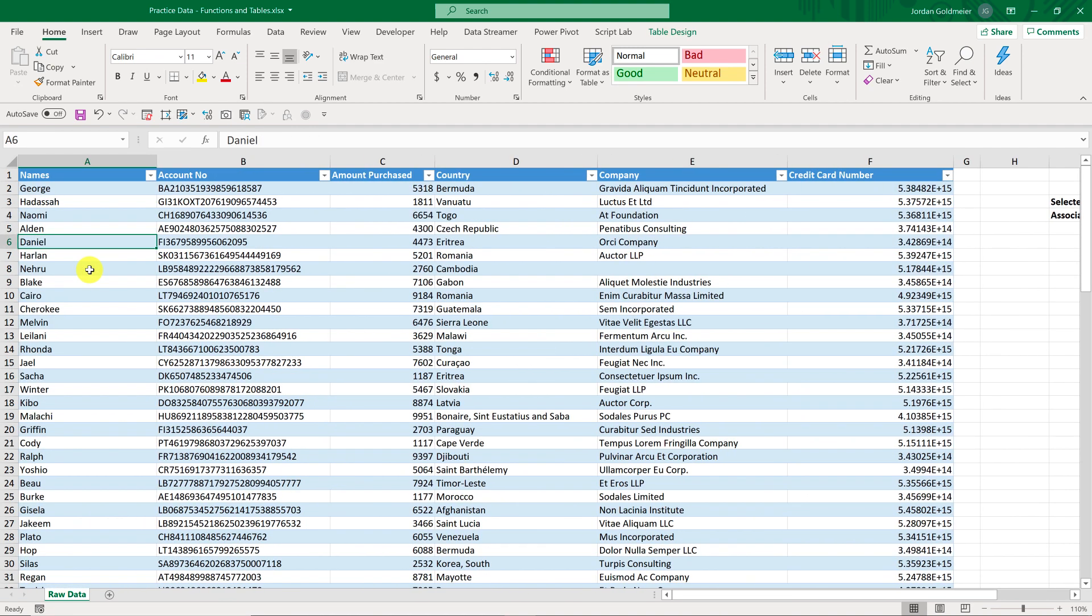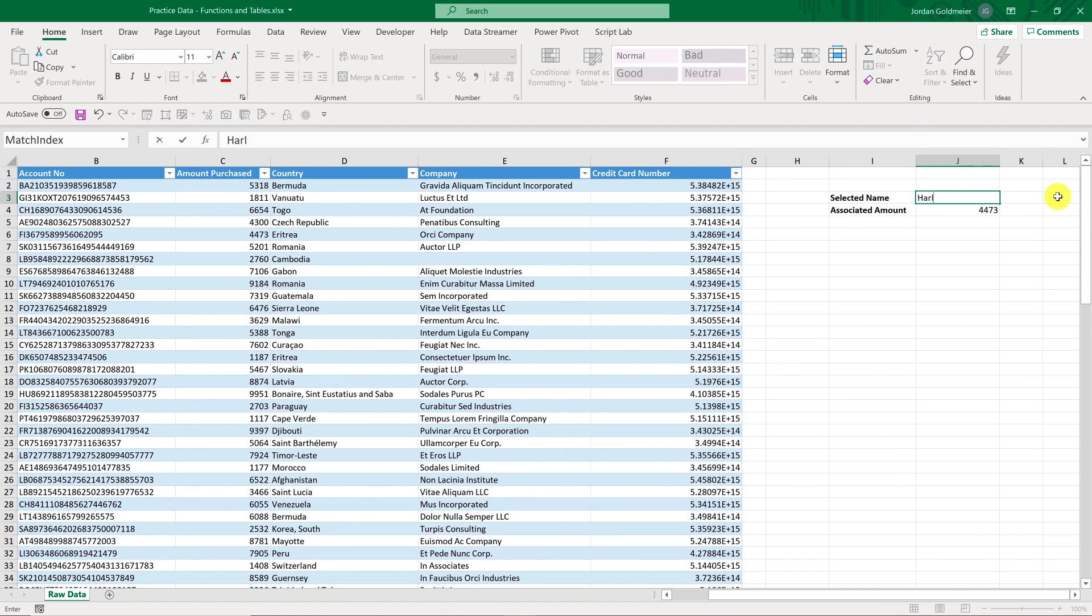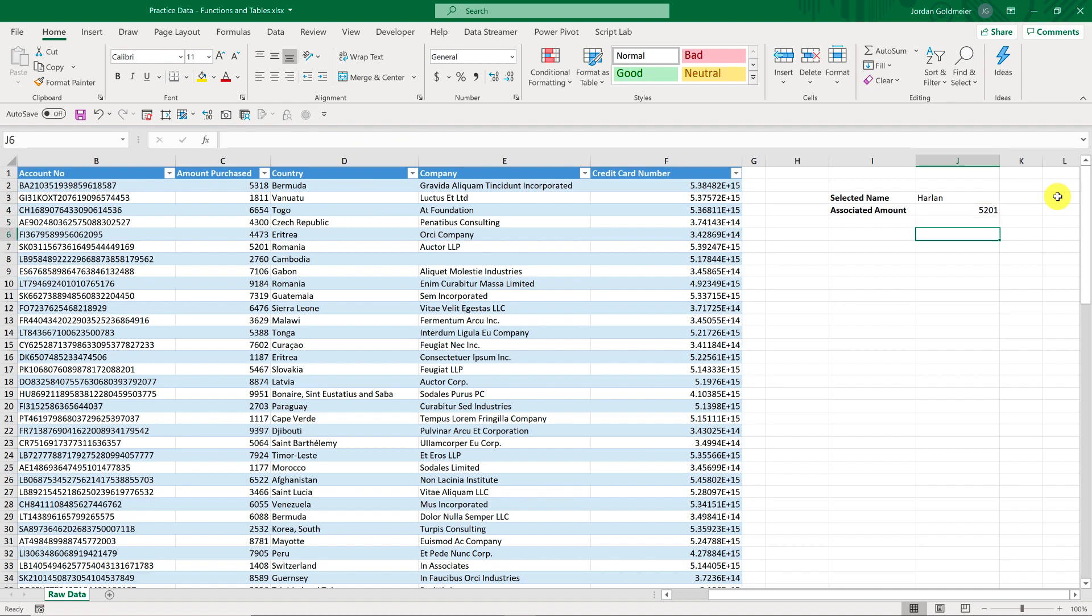So we have Daniel here. The Associated Amount is 4, 4, 7, 3. We can see that right here. If I move over, we see that's Daniel. If I were to replace this over here with Harlan, like that, you would see it becomes 5, 2, 0, 1. So that's one use case. A lookup is great. This type of dynamic lookup is great for VLOOKUP.